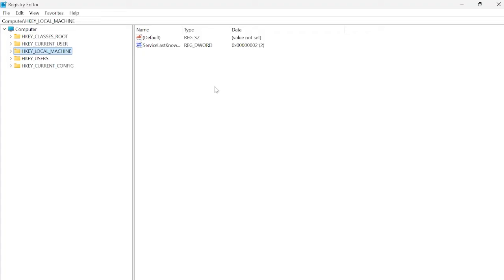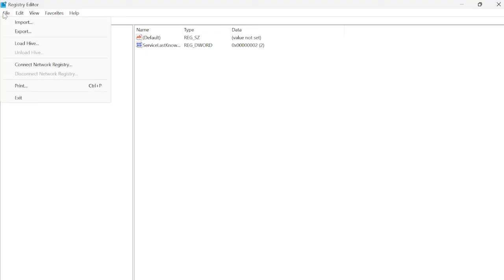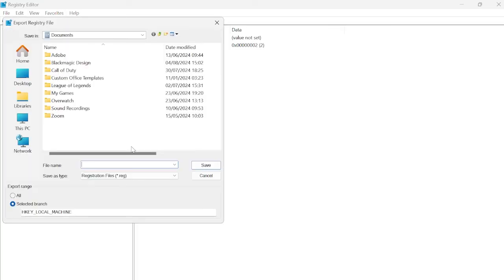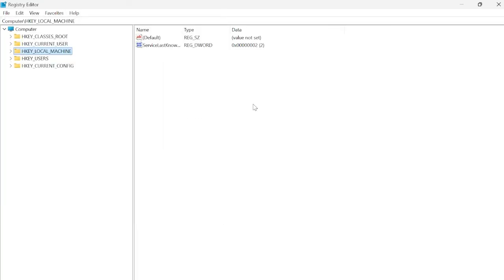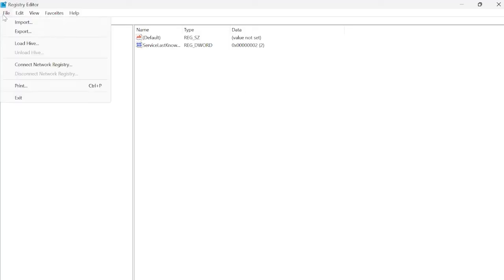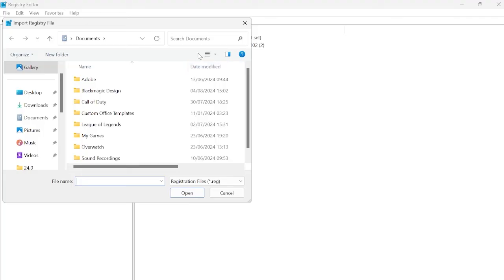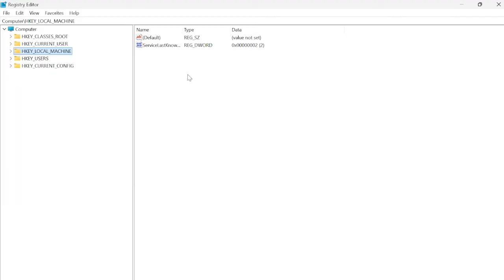Before we make any changes to the registry editor, I'd always recommend creating a backup by coming over to file and selecting export. Give your backup file a name - I'm just going to call it backup and hit save. That way if we ever need to restore the backup, we can just come over to file, select import, and locate your backup file.